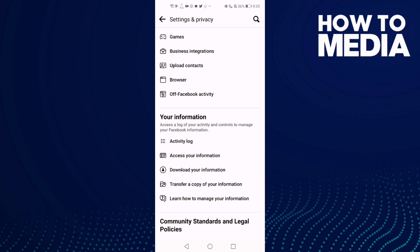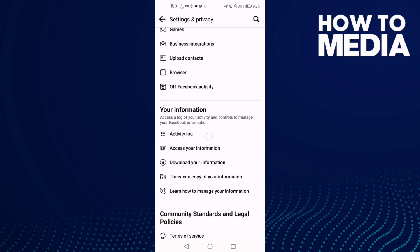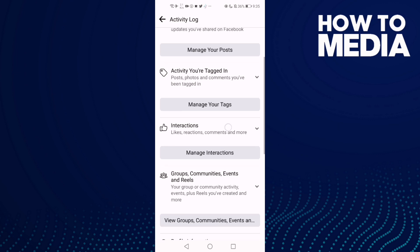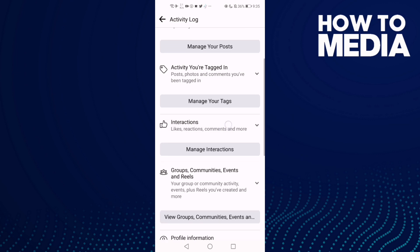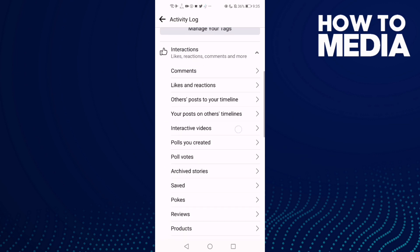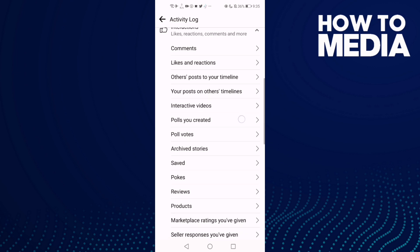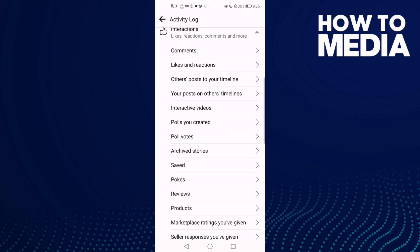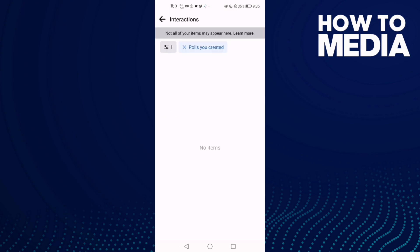Click Activity Log, then click Interactions, and then click Polls You Created. Here you can manage polls you created on Facebook mobile.